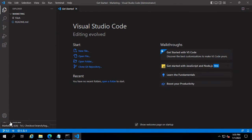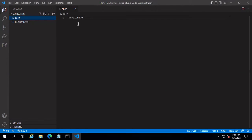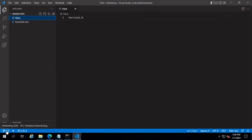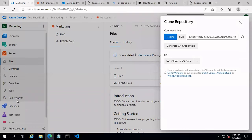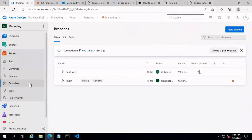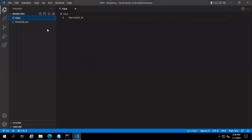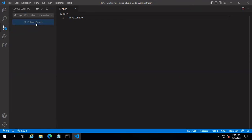I'm now on the fv3 branch. Looking at the file, the version is currently 2.0 — and note that this branch is not yet pushed to the remote repo; it only exists on your local machine. If I go into the marketing repository and click on Branches, we can see only the feature-v3 and main branches — the fv3 branch we just created has not been pushed yet.